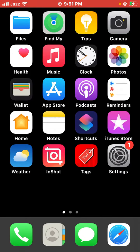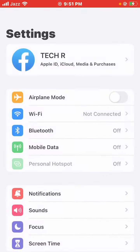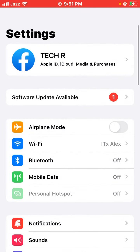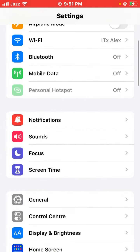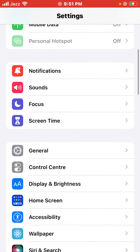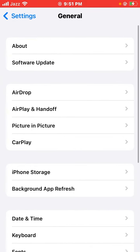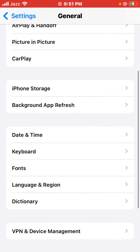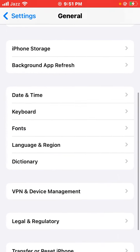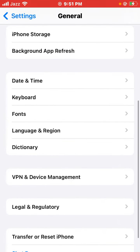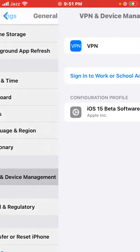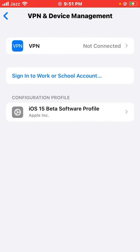First of all, open Settings on your device. Scroll down and tap on General. Then scroll down and tap on VPN & Device Management.